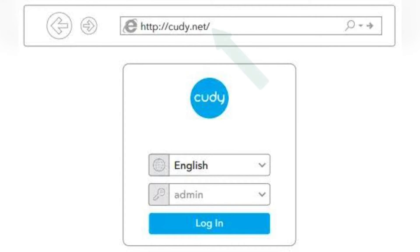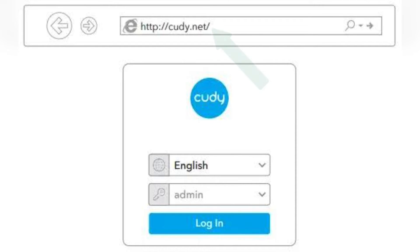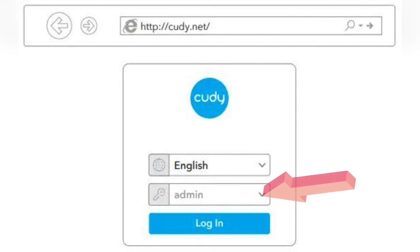Type http://kuddy.net into the address bar to access the login page. On the login page, type admin as the password and hit Next.